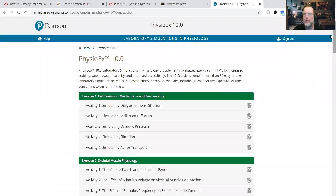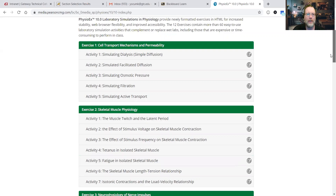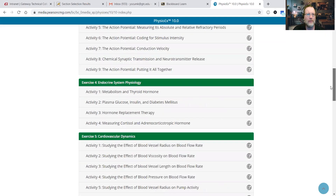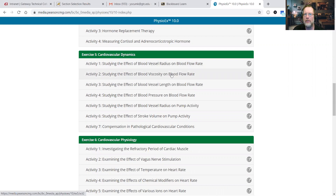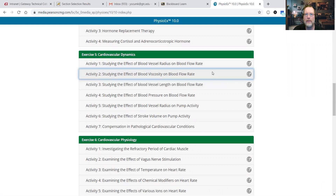We're going to continue with PhysioX10 videos. Exercise 5, Activity 2: Studying the Effect of Blood Viscosity on Blood Flow Rate. So let's take a look at that.